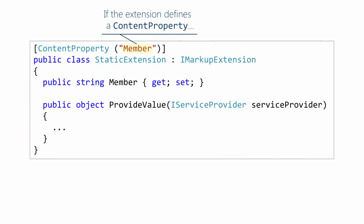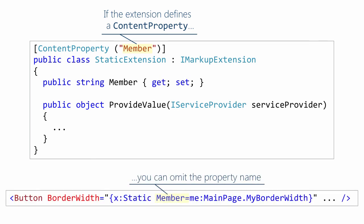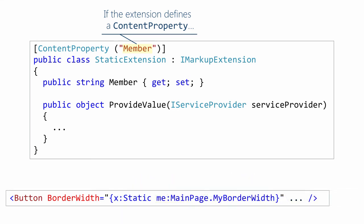There's one final simplification. If the markup extension defines a content property, in this case, the static extension does. The content property is member. That lets you simplify this a little bit more. So that member equals, you can actually leave that off and slim it down to that. So now we have the minimal use there of the static extension markup extension.